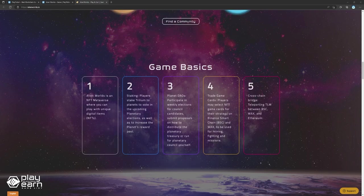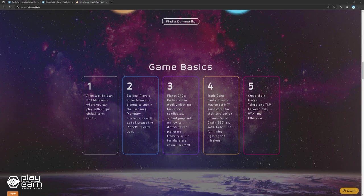There's also a staking system where players can stake the Trillium, the game's main token, to vote in planetary elections and increase the planet's reward pool. Each planet also has their own doubt to decide on the future of their worlds. Players can also trade game cards with other players to maximize their strategy.